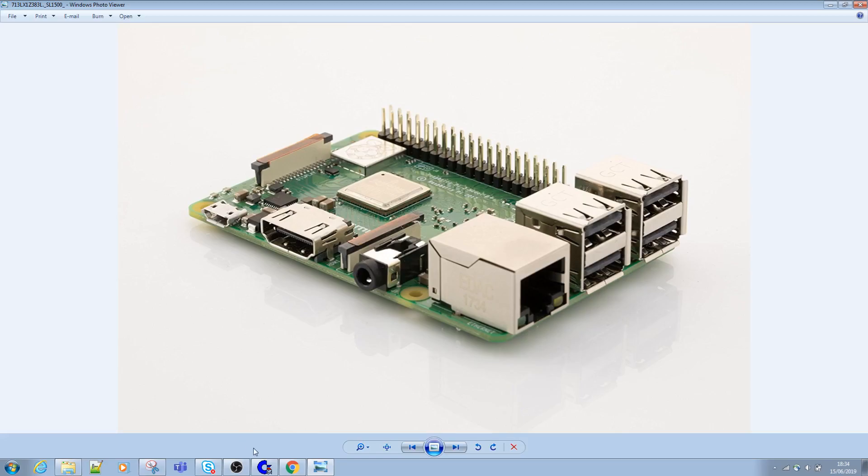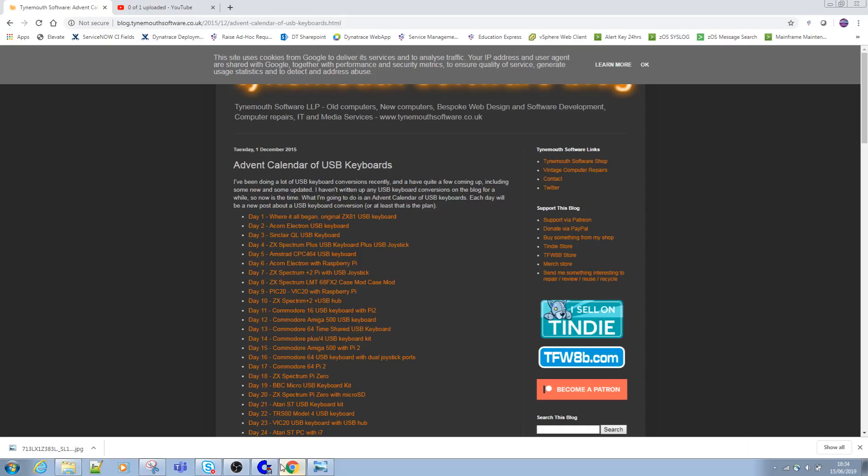I've just brought up this guy's webpage and I'll share this with you. This is Timemouth Software and a guy called Dave Curran. If you do a Google for USB Keyboard Advent Calendar, you'll get this link up. I'll also put a link in the description part. Let's see which one I did first.